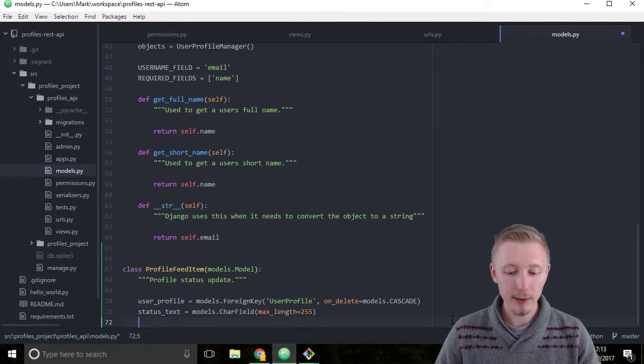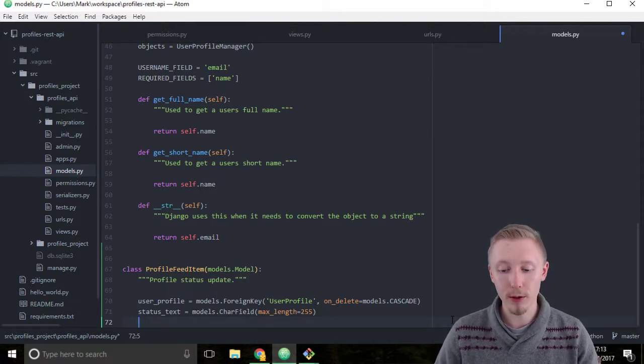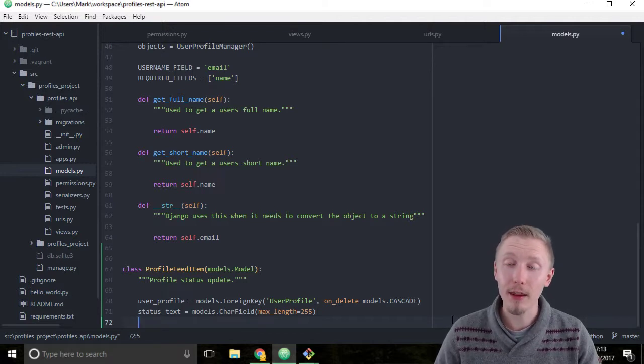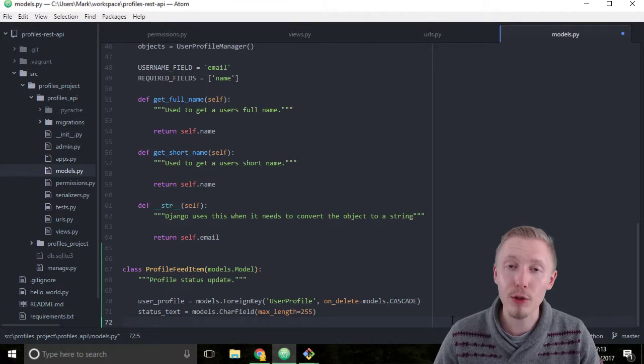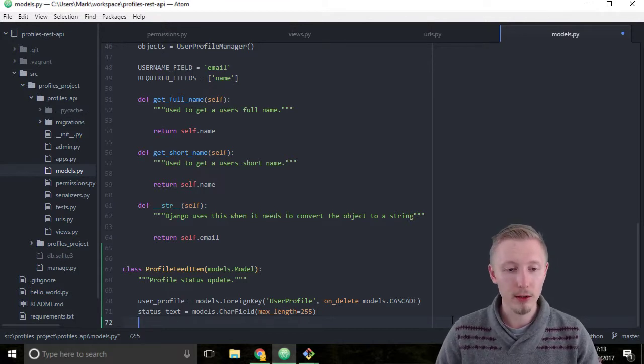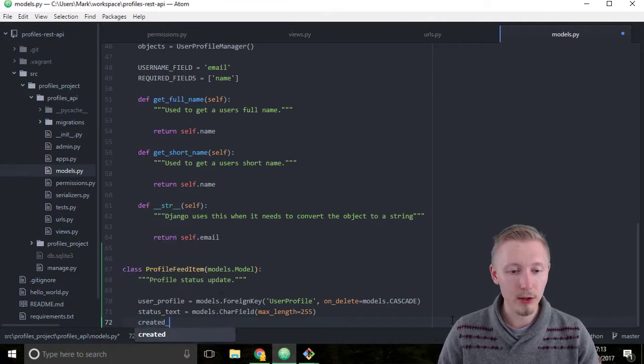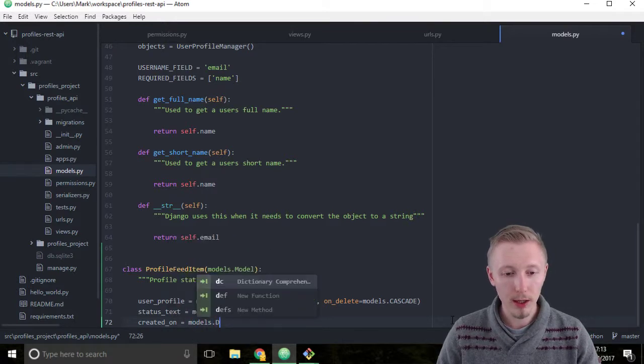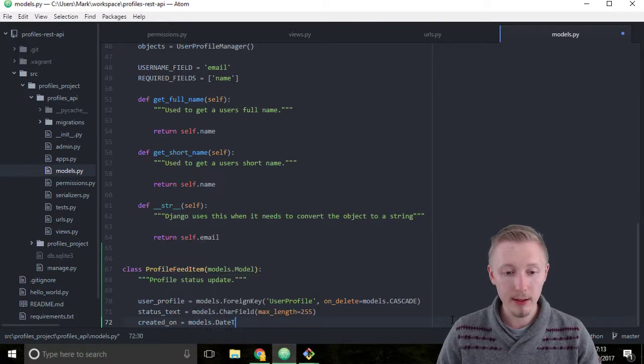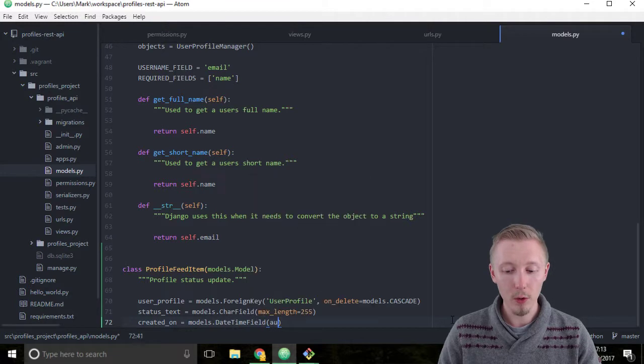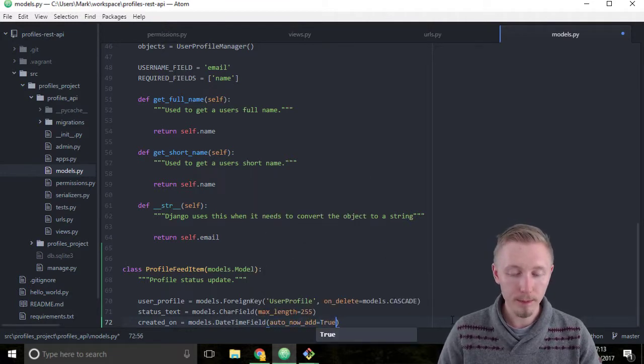Below status text, we're going to add a created_on field. The created_on field is going to store the date that the profile status update was created on. Type the name of the field, created_on equals models.DateTimeField, and auto_now_add equals true.